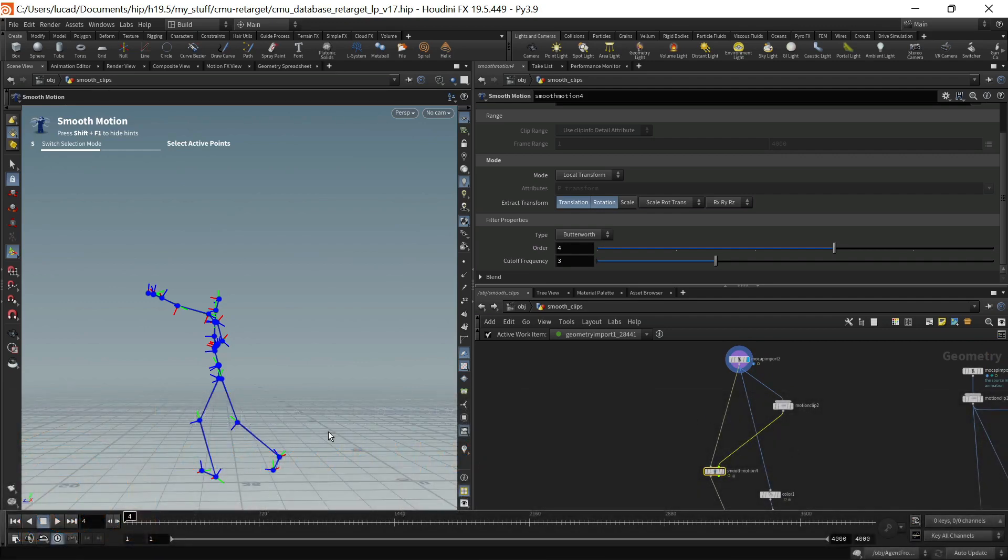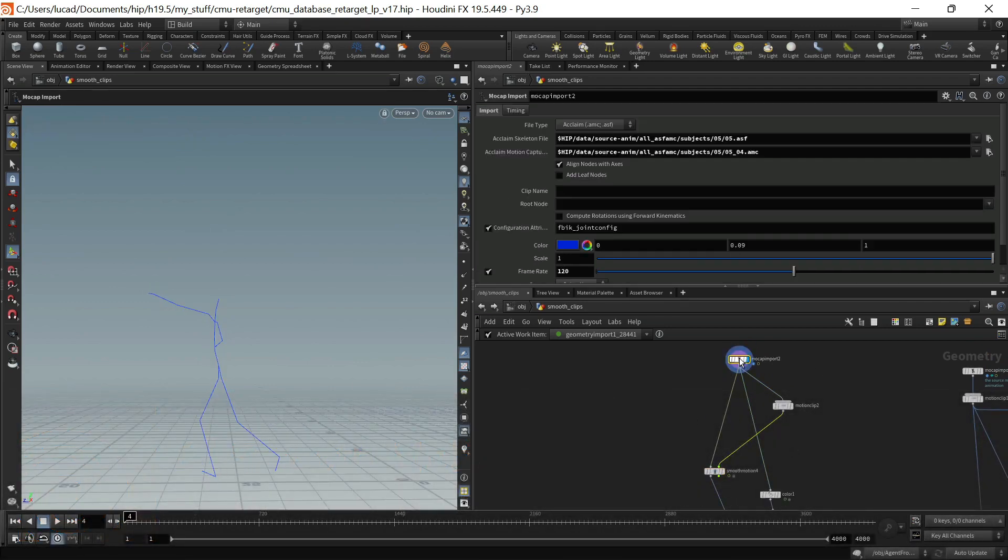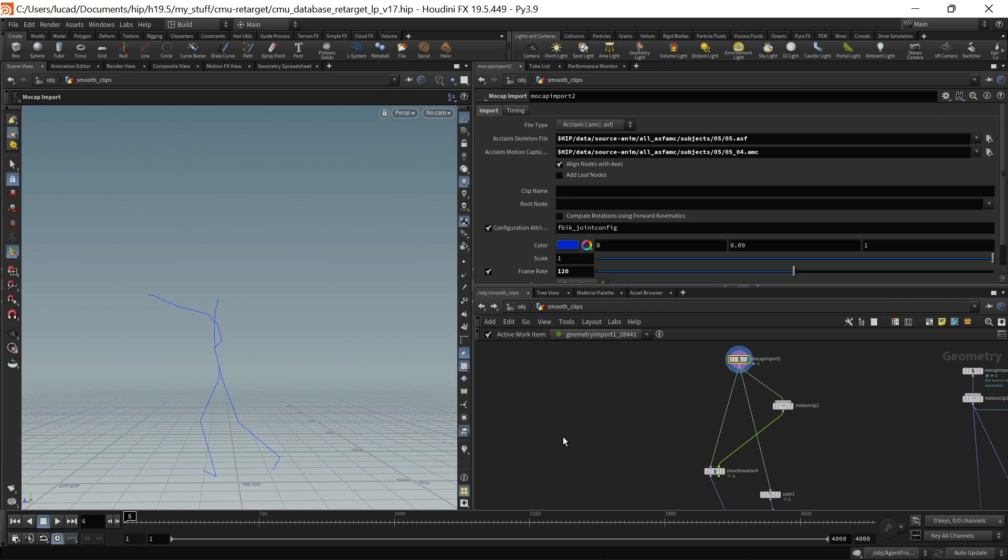So here I have some animation that's coming in again just from the motion capture database and you can see that there's quite a bit of noise there on the toe.